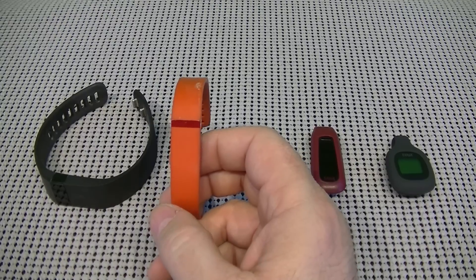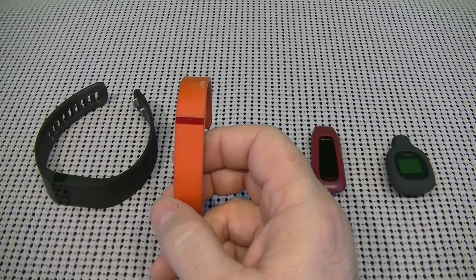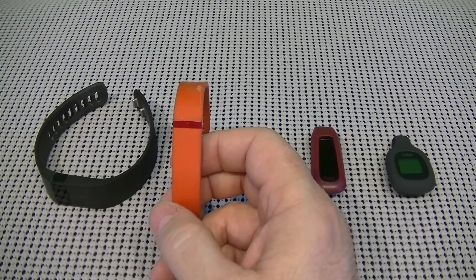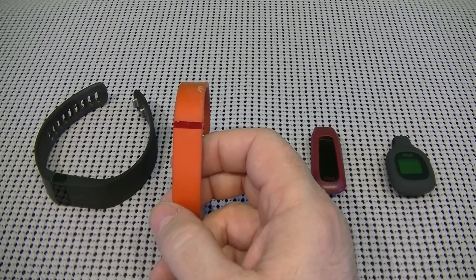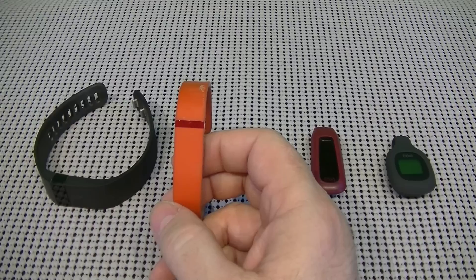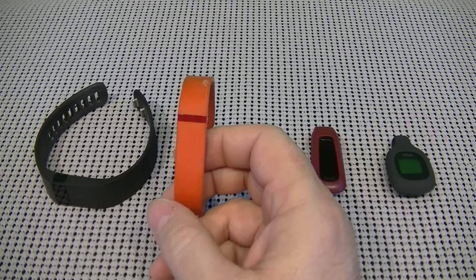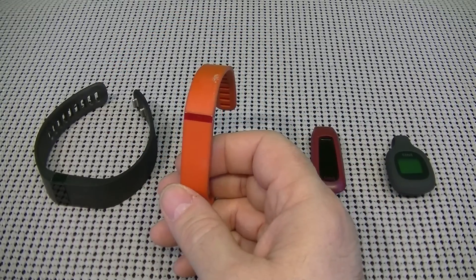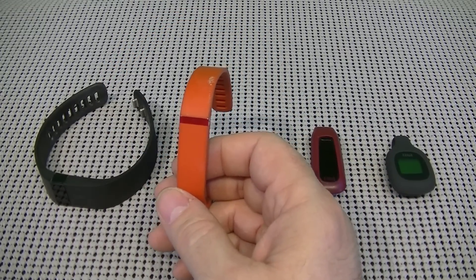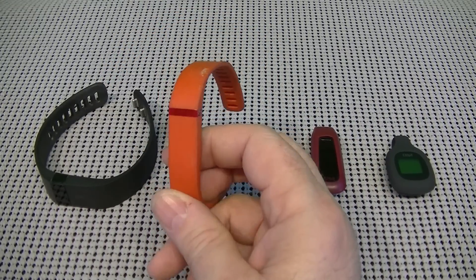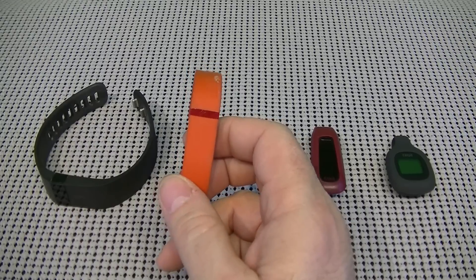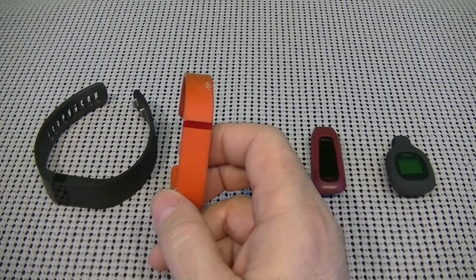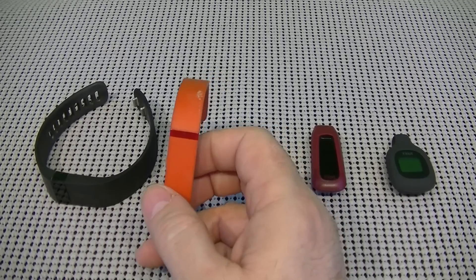Now, the colors this comes in is black, slate, violet, lime, pink, teal, tangerine, which is this one, navy, red, and blue. And this fitness tracker will cost you $99.95.